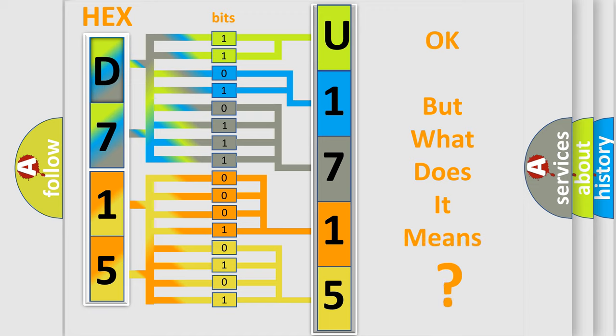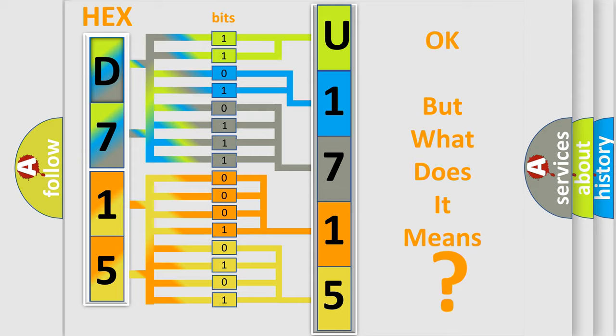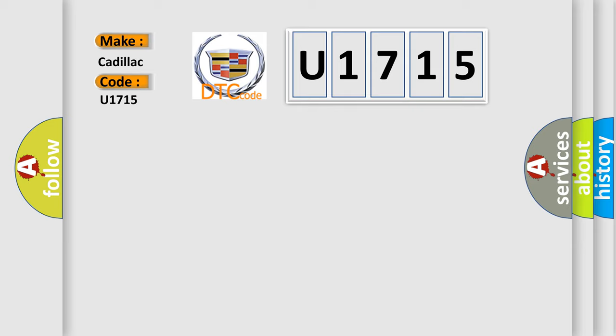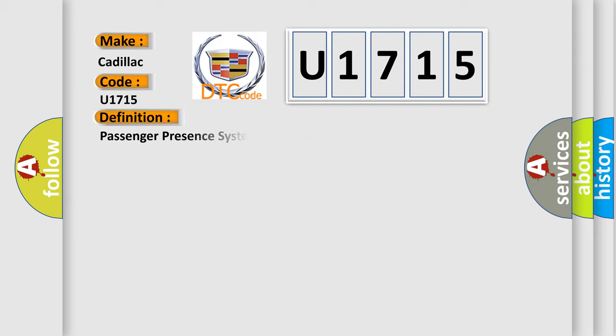The number itself does not make sense to us if we cannot assign information about it to what it actually expresses. So, what does the diagnostic trouble code U1715 interpret specifically for Cadillac car manufacturers?